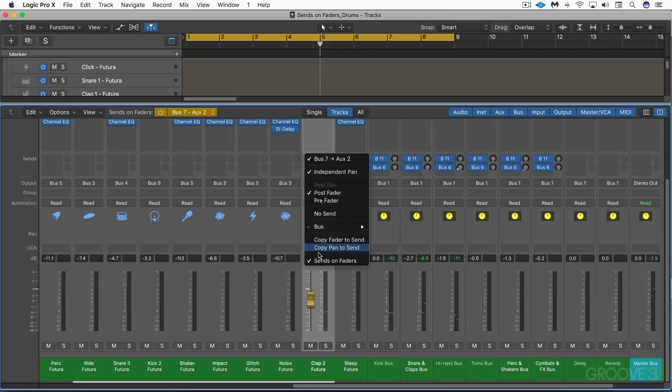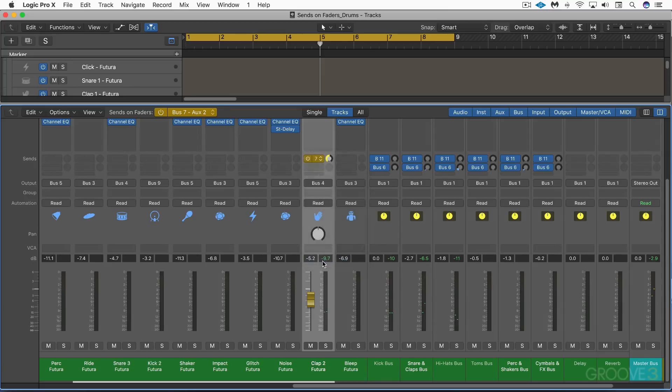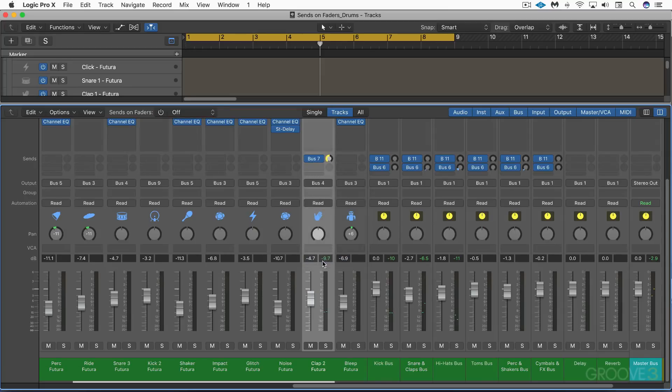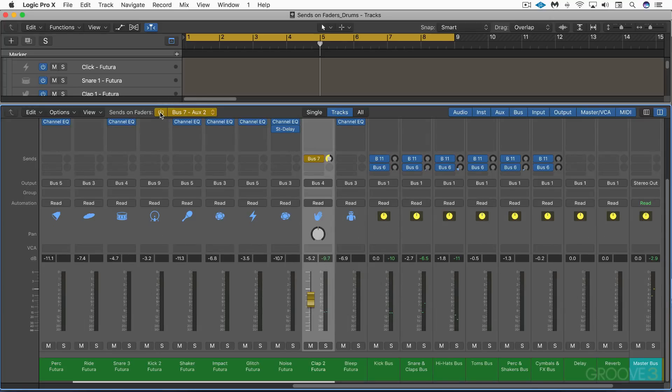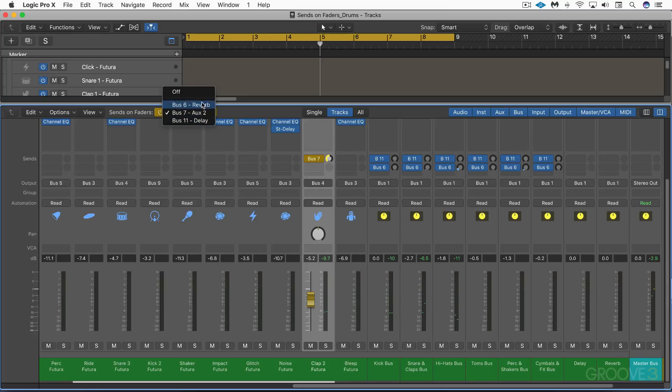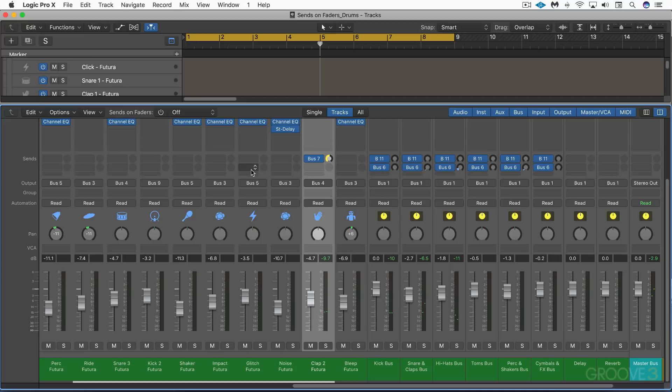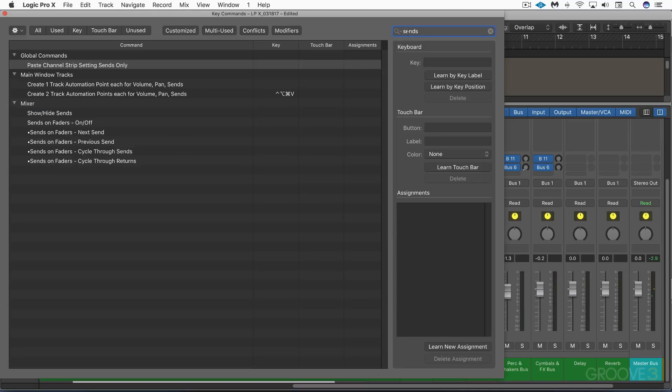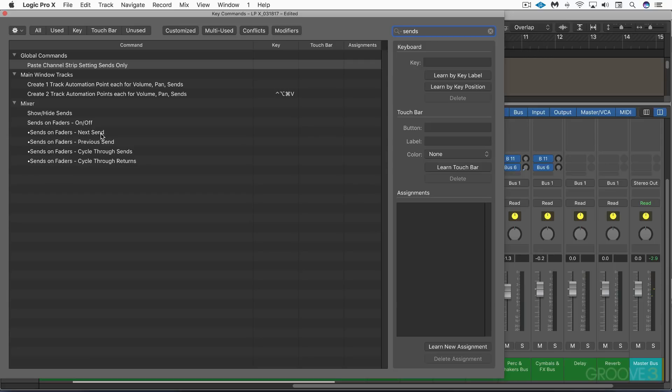And again, I'll just turn it off momentarily from there. And the third way that we can do it is pressing the sends on faders button in the mixer menu, and that's the easiest because it's right there. And then we control which of the sends we're controlling. I'll just turn it off for a moment to show you the fourth way, which is by key command. So I'm going to open the key command window and here I've typed in 'sends' here, and there's new key commands for turning the sends on faders on and off, as well as some other key commands for moving to the next send, the previous send, cycling through them, and then cycling through the returns.